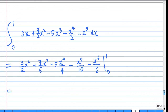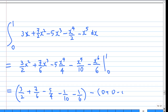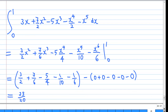Substituting the limits: at x equals 1 you get 3 over 2 plus 7 over 6 minus 5 over 4 minus 1 over 10 minus 1 over 6, and at x equals 0 all terms are 0. The final answer is 23 over 20, which gives the mass of the lamina.